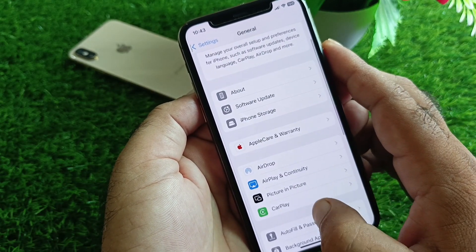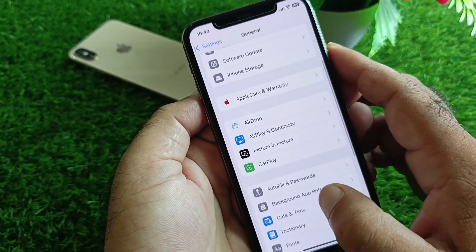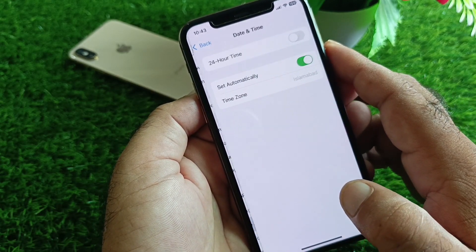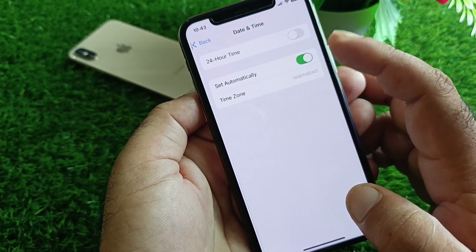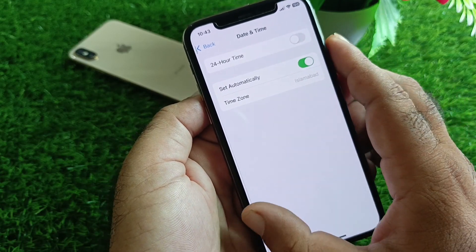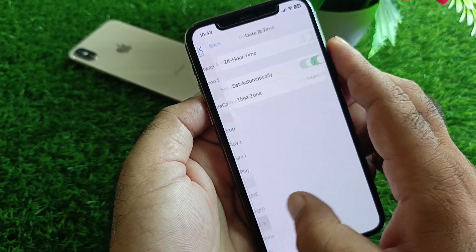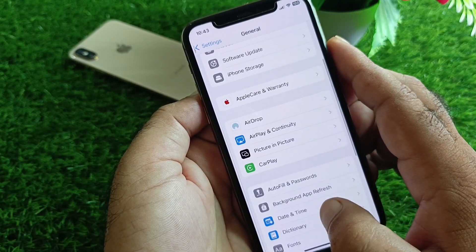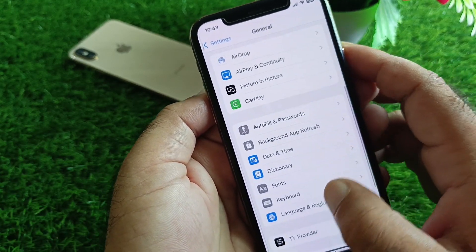Scroll down and find the Date & Time option. Click on it and turn on 'Set Automatically.'